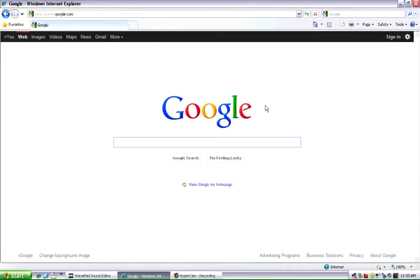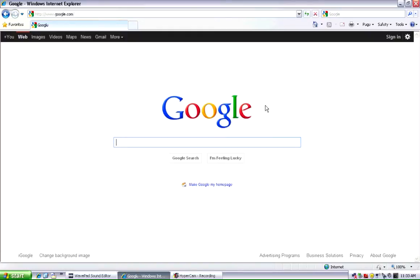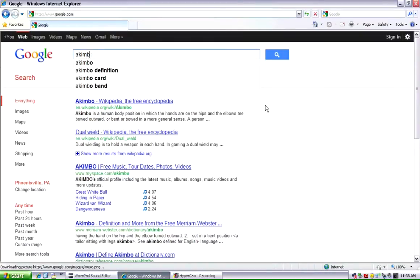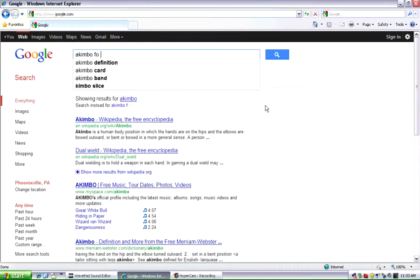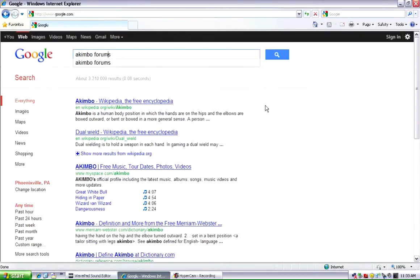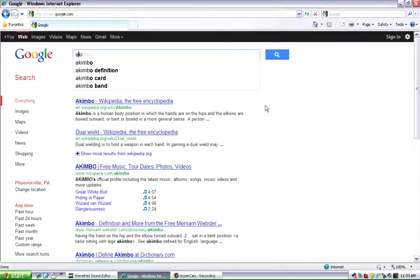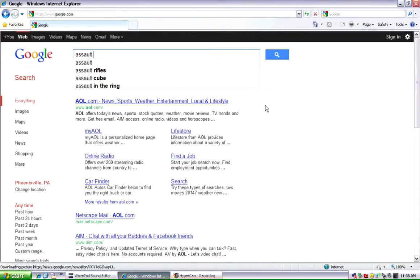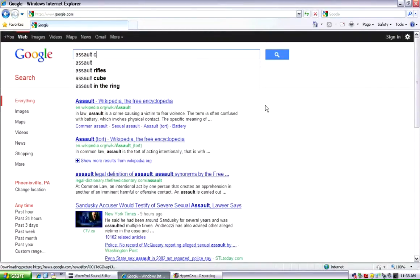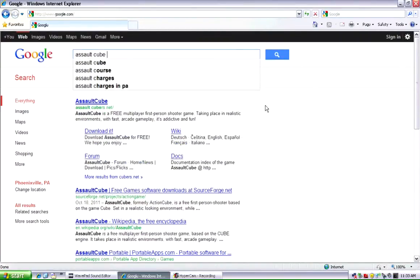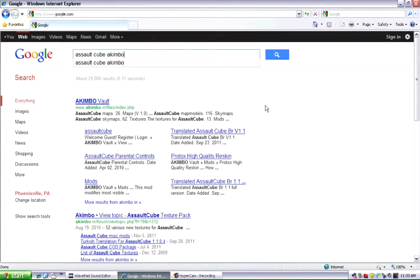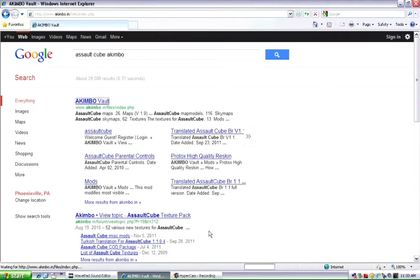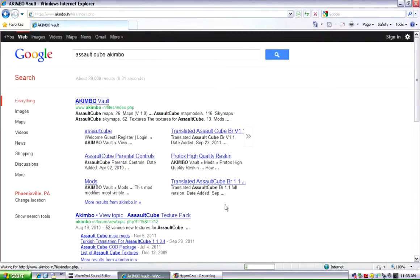There's a couple websites I know of, but I'm only going to show you one today, and that is the Akimbo Vault. In your internet browser, just do Assault Cube Akimbo. Then you get the Akimbo Vault right here, and that's what you want to go to.